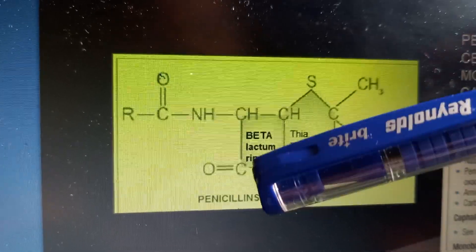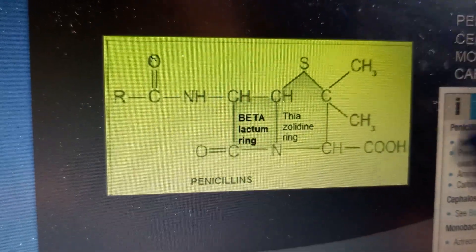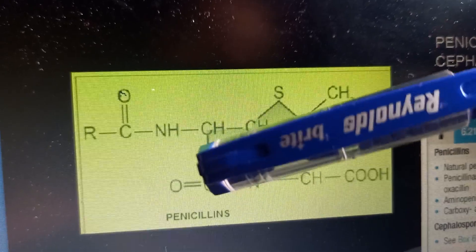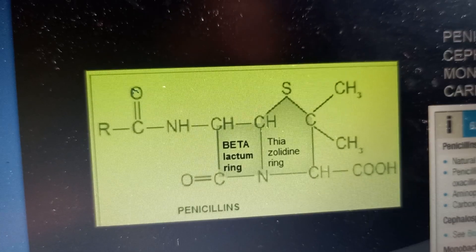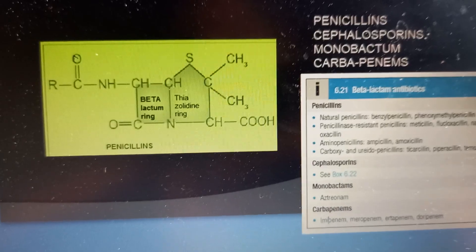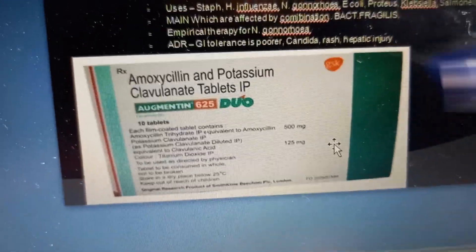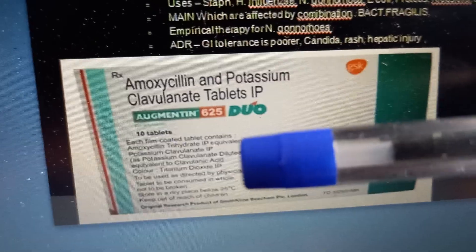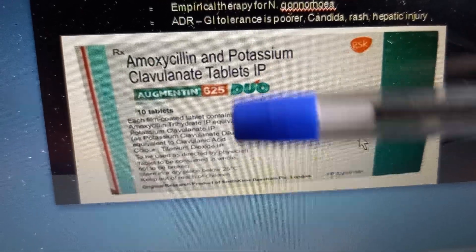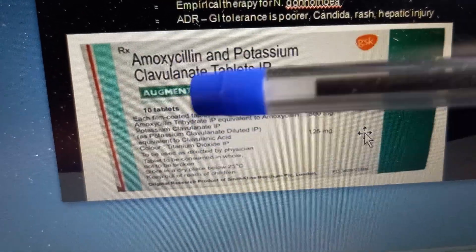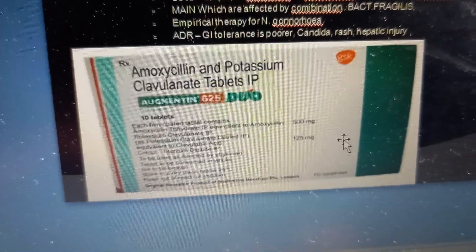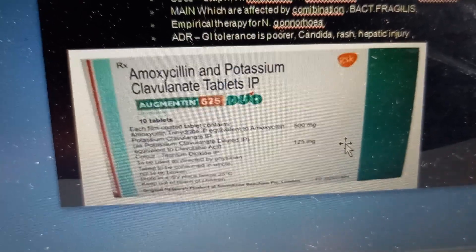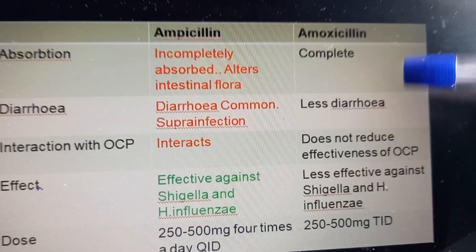Here you can see the beta-lactam ring — this is the penicillin beta-lactam ring. Beta-lactamase enzymes can cut this ring, which is why along with the penicillin they also give potassium clavulanate. Clavulanate is a beta-lactamase inhibitor, so the beta-lactamase cannot cut the penicillin ring — it will work on something else, leaving amoxicillin still powerful and effective.